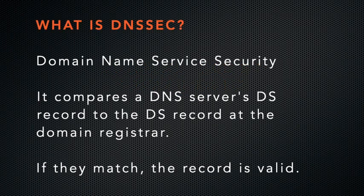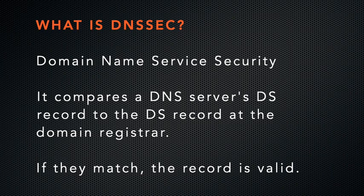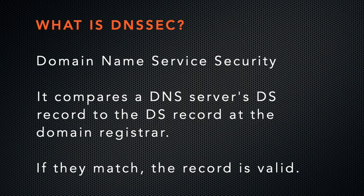DNSSEC stands for Domain Name Service Security. It helps you to protect your visitors from forms of attack, such as spoofing or man in the middle.